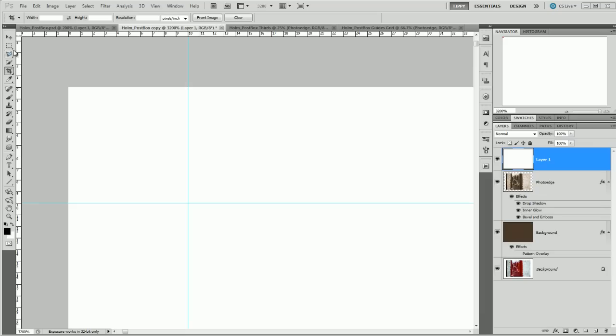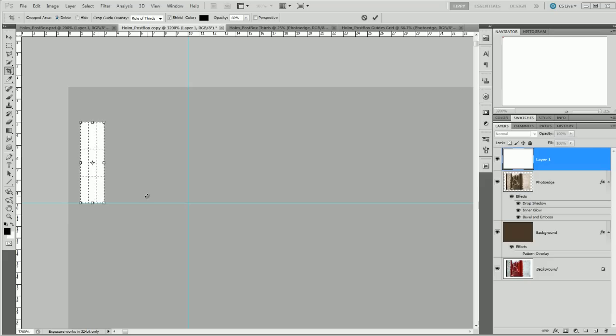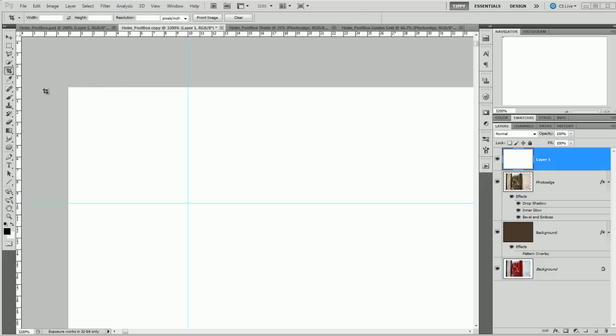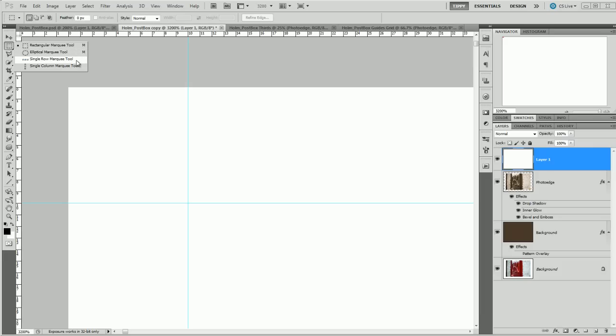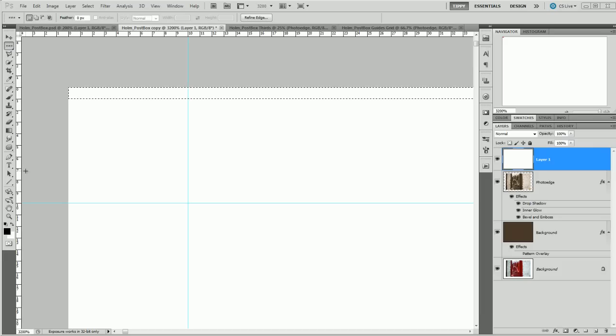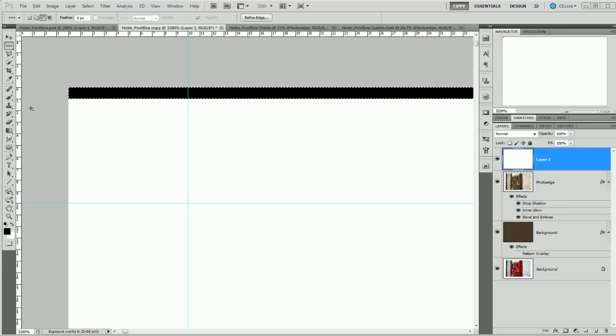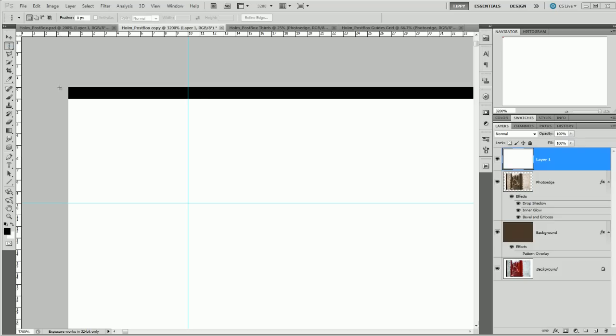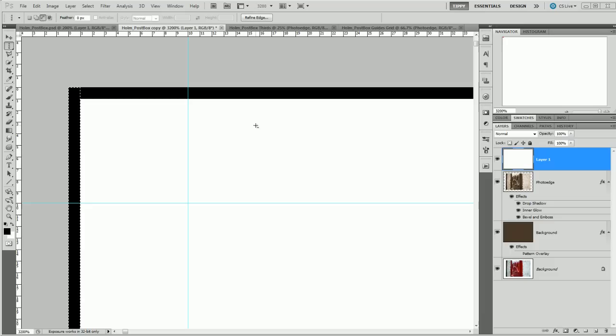Now I want this to be one pixel wide around the square, so I'm going to use this single row marquee tool and I'm just going to plop it down on the corner and then using Alt and Backspace I can fill that with black. Control D to deselect and then use the single column marquee tool and click on the top corner there and then again Alt Backspace to fill that one in with black and Control D.